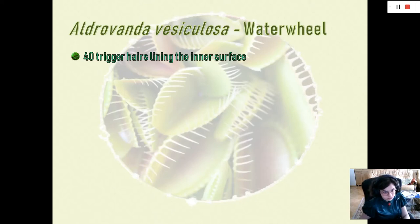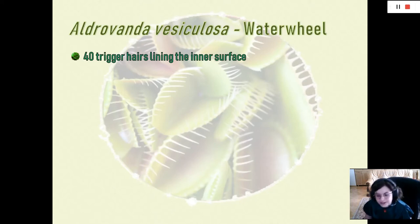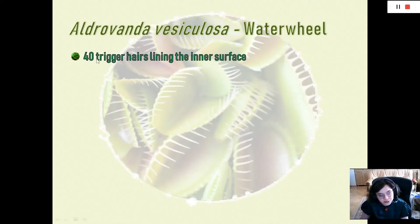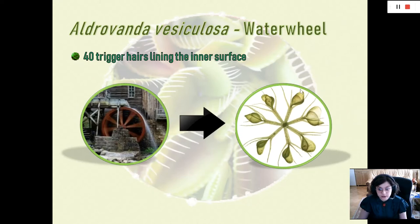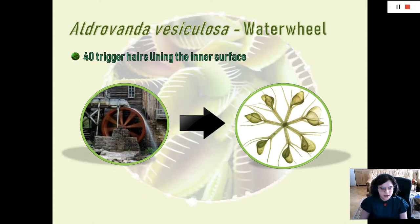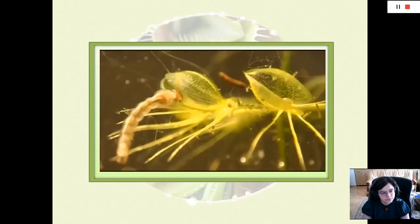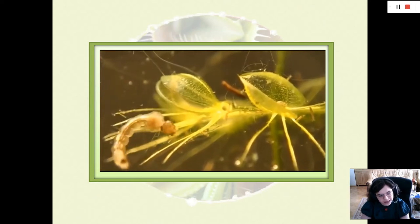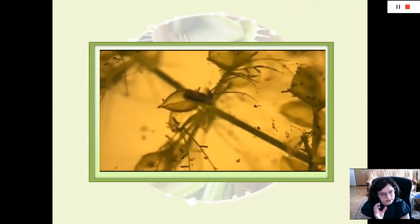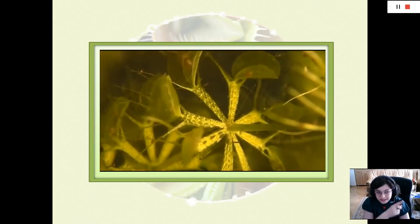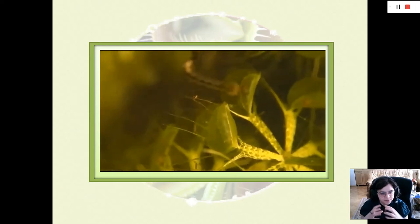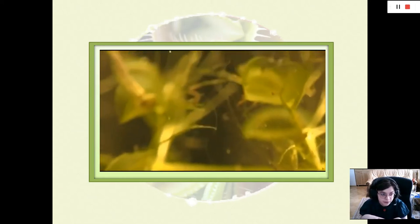Aldrovanda vesiculosa — the water wheel, called 'Vodena Stupica' in Croatian. This one is found in Croatia; it lives in water and has 40 trigger hairs lining its inner surface. In English we call it a water wheel because it looks like one. It's similar to a Venus flytrap in that it also snaps shut. Here is a video of it catching mosquito larvae — you can see its head of the larva is entrapped and it's struggling, but it won't escape.